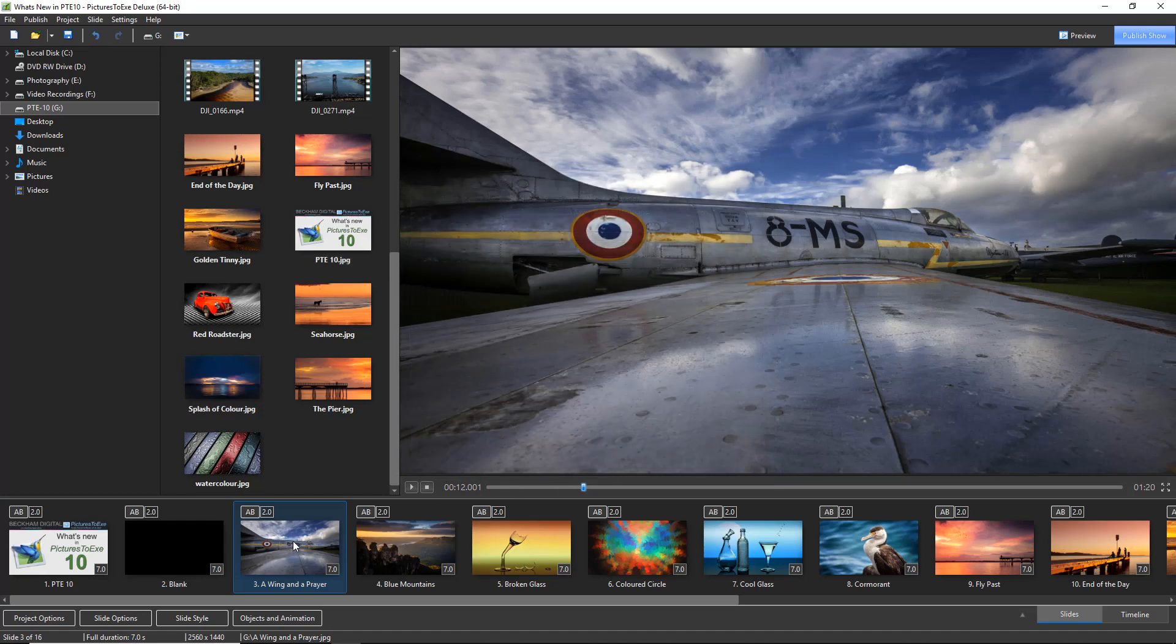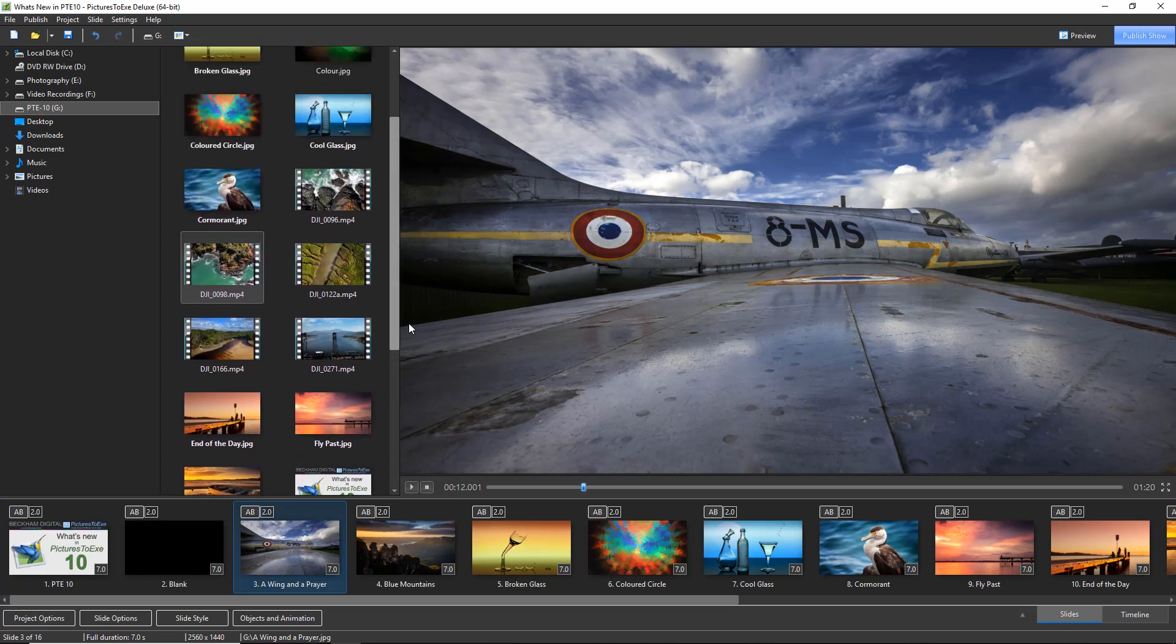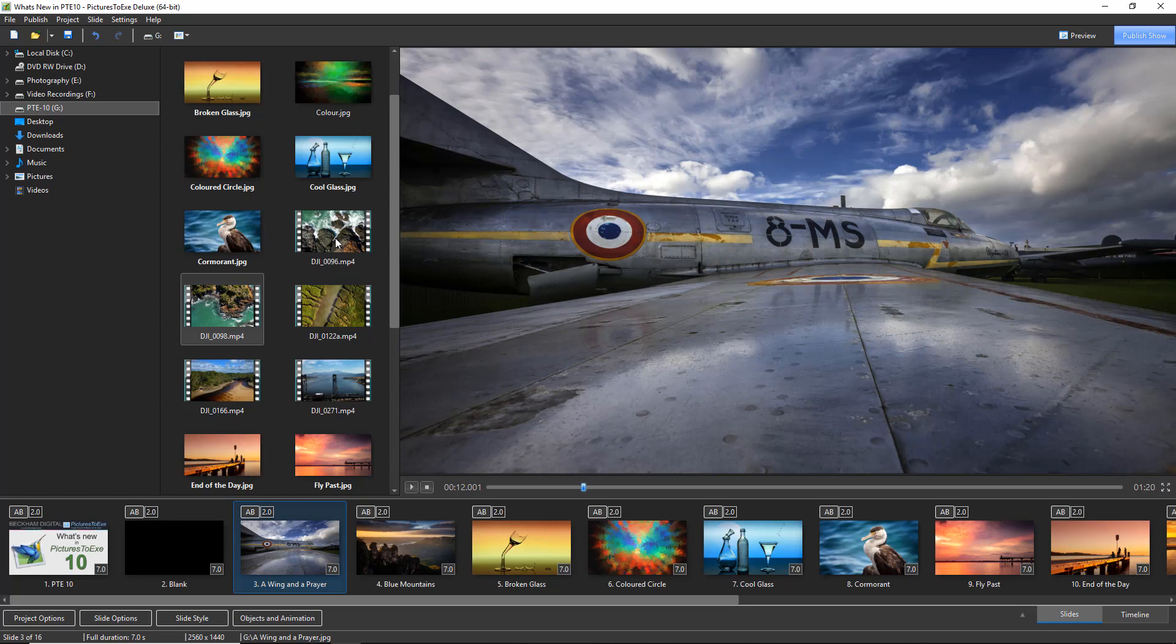One of the other really good improvements with Pictures2XE10 is how it handles the video we wish to introduce into our slideshow. If I scroll up my file list here you can see I've got one or two videos here. If we were dragging one of these videos down into Pictures2XE8 or Pictures2XE9, we'd be invited to optimize the video. If we didn't do that, the video would probably not play that smoothly within our sequence. That's not the case anymore.